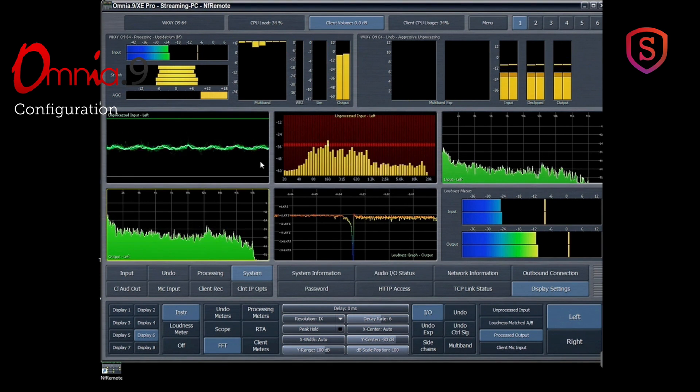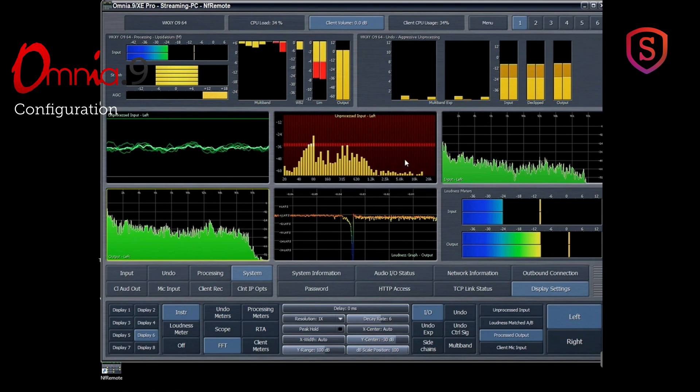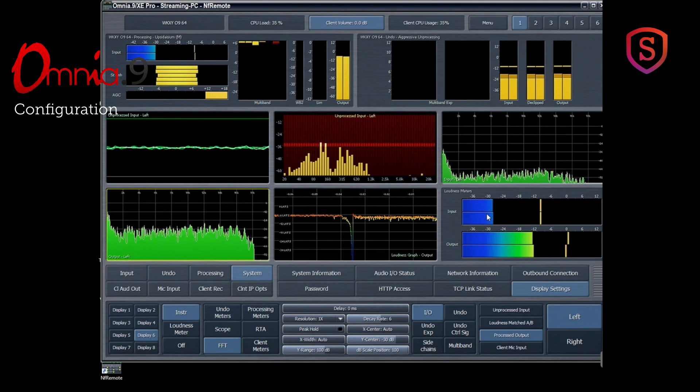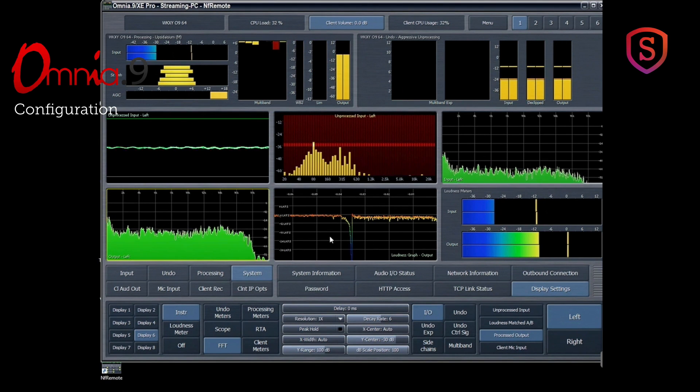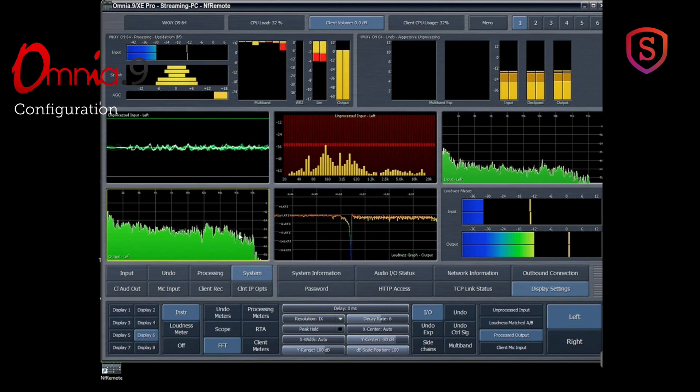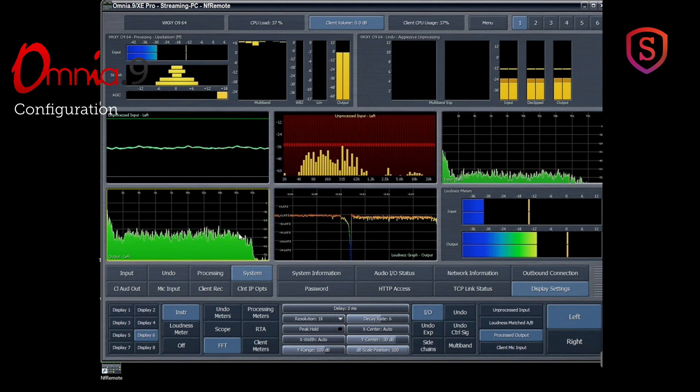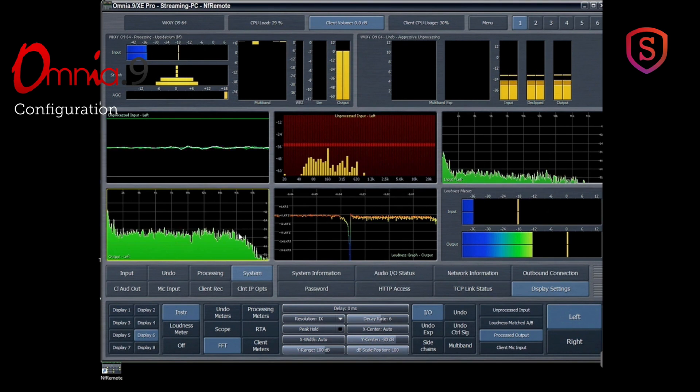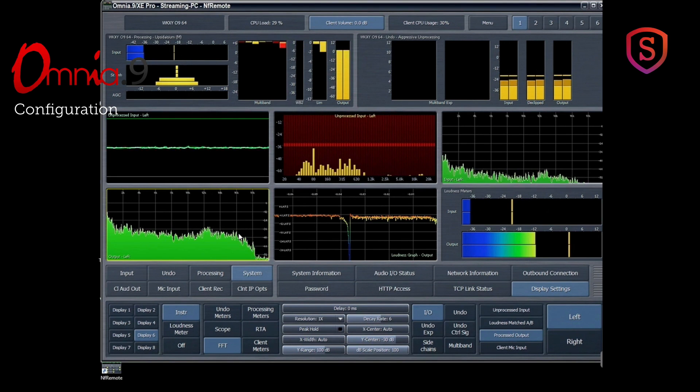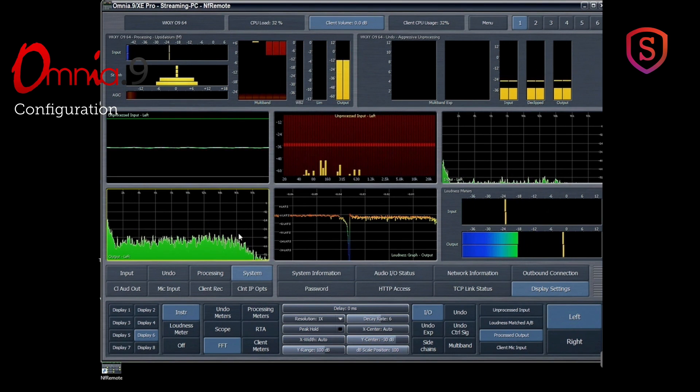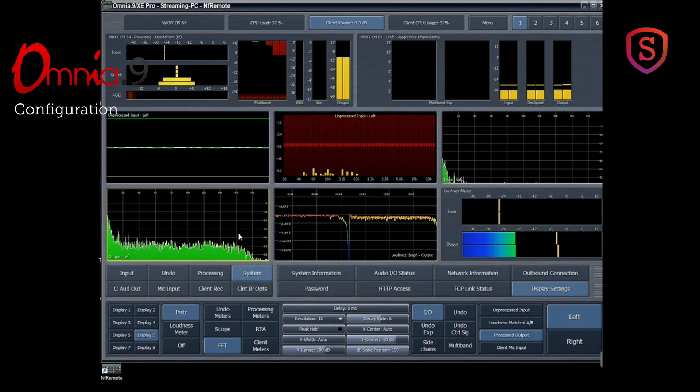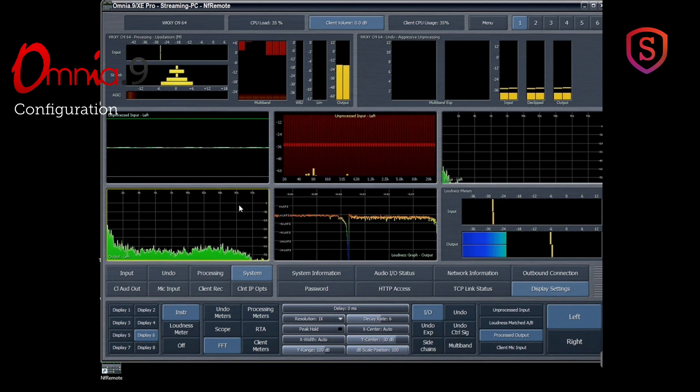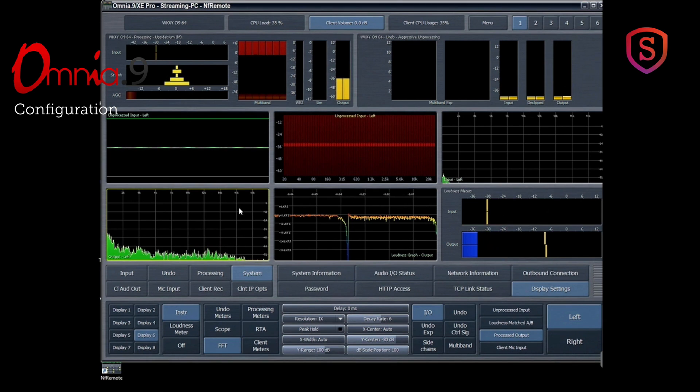Then there's all kinds of windows, and these are all configurable to show different types of processing that's available with the Omnia 9. If you're familiar with the Omnia 9 or the Omnia 7 FM processor, then you'll be comfortable right away in adjusting this one.